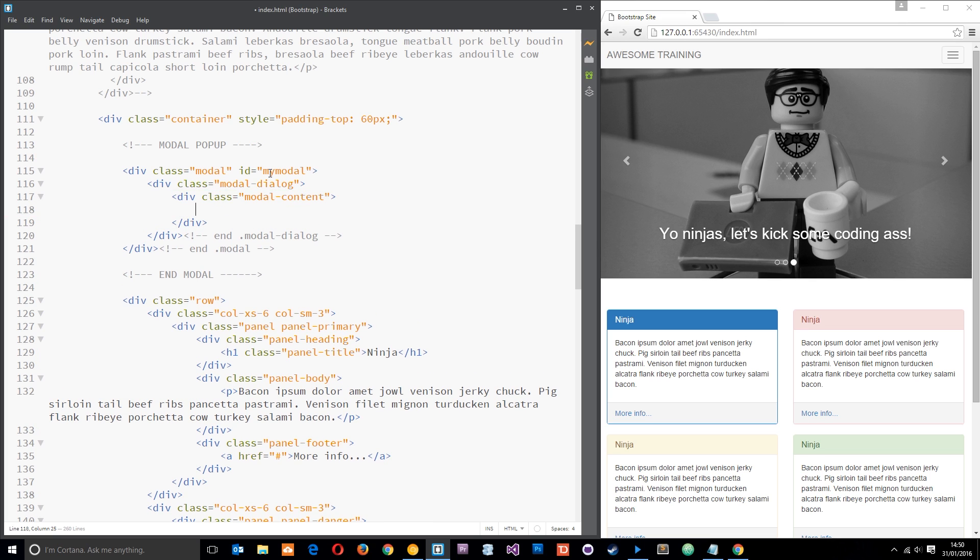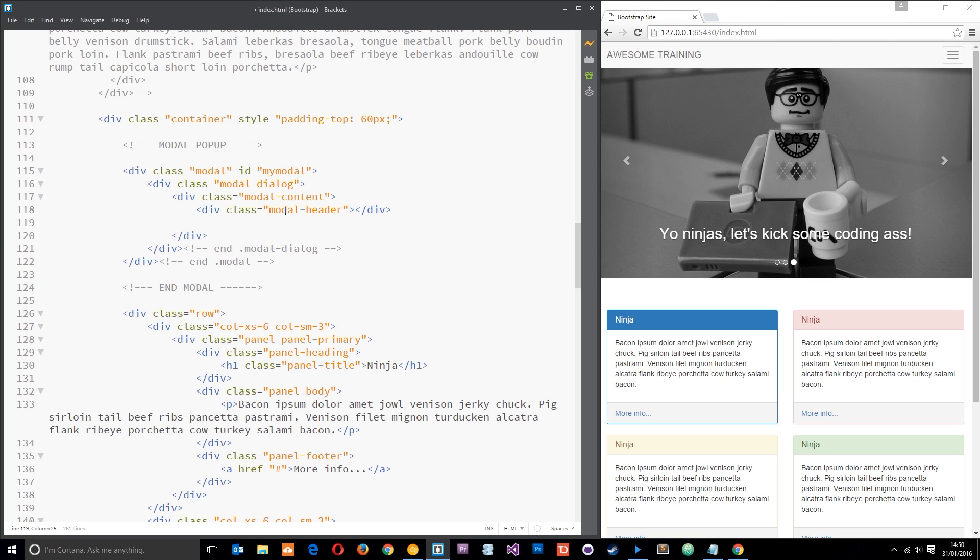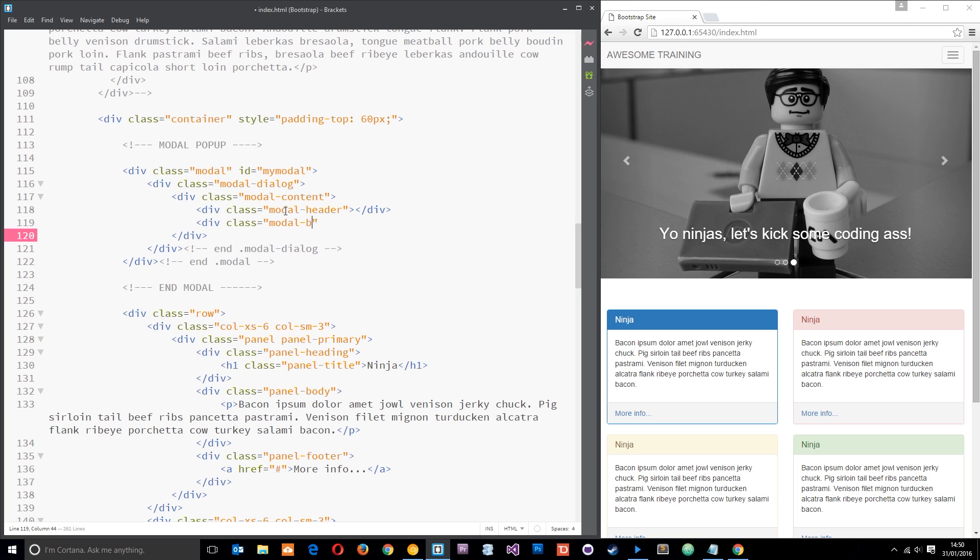And then within here we need another couple of divs. The first one is going to have a class of modal-header and this is where the header of our modal popup is going to go. And then underneath that we're going to do a div with a class of modal-body and that's where the main text is going to go.